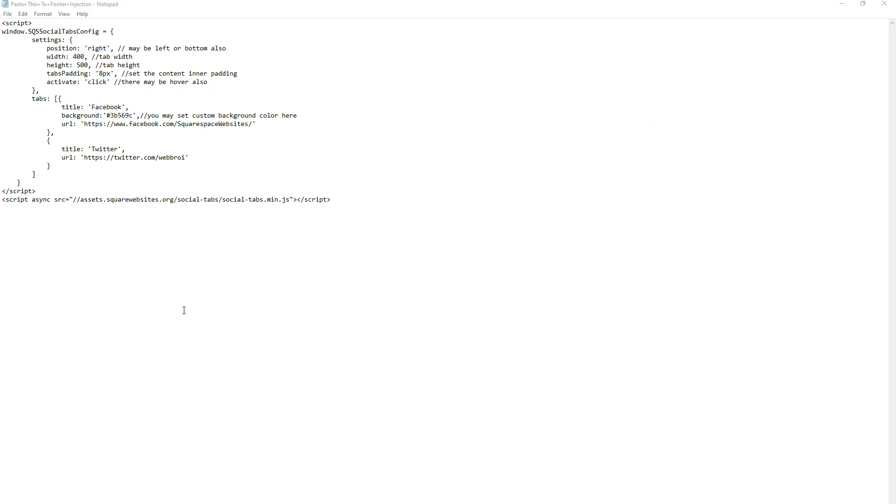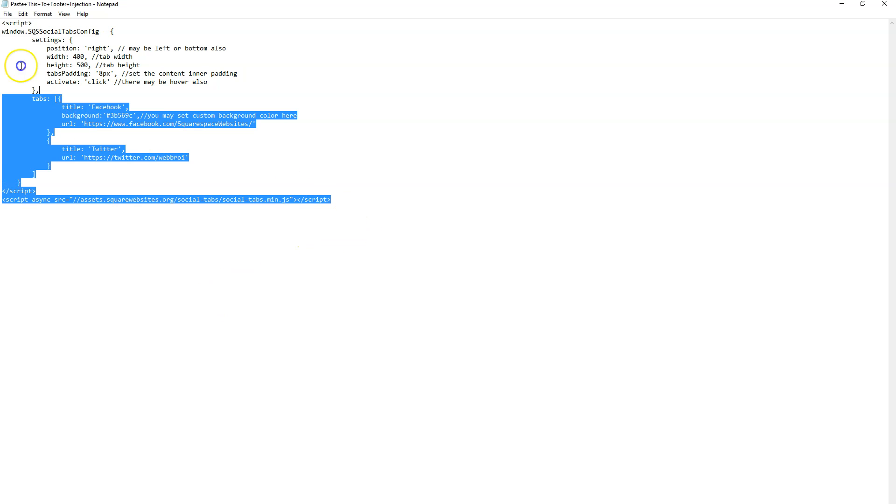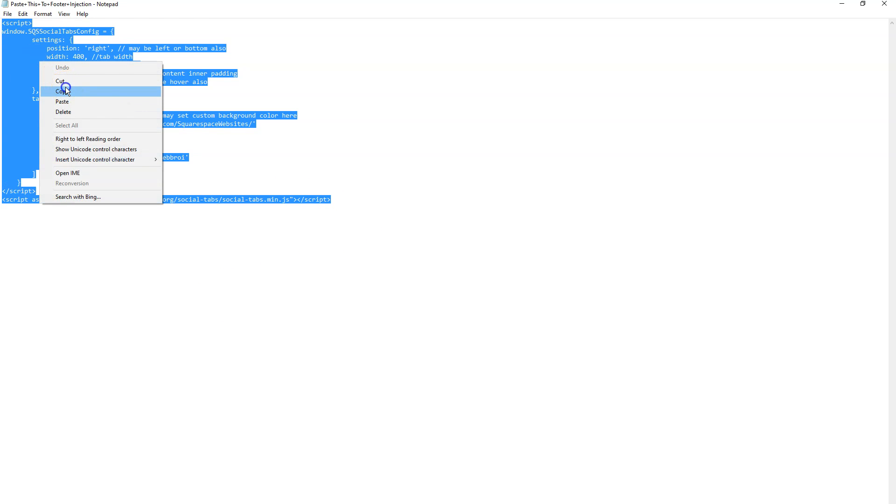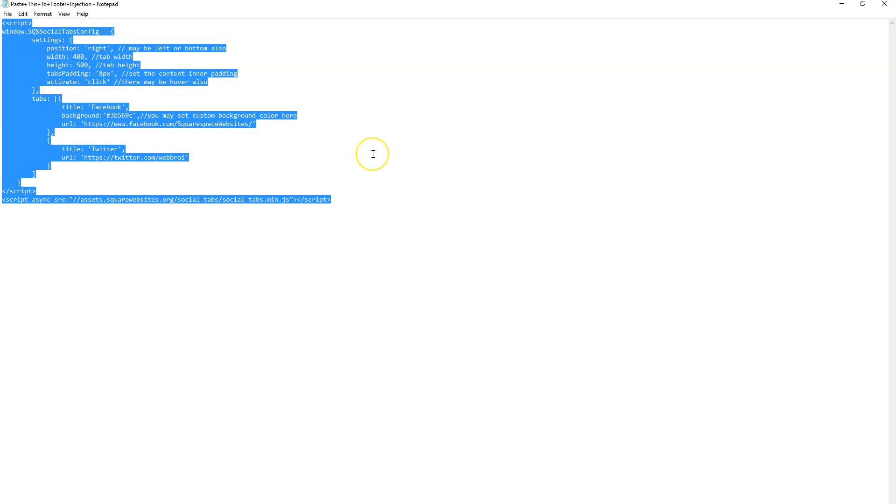When you open the download you'll see this code. You'll need to select everything, copy it, and paste it into the footer injection area of your site.